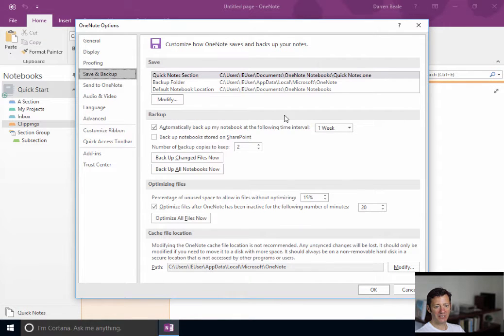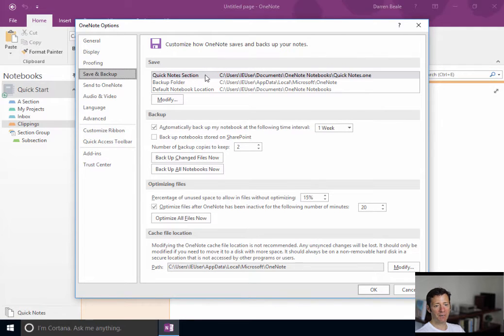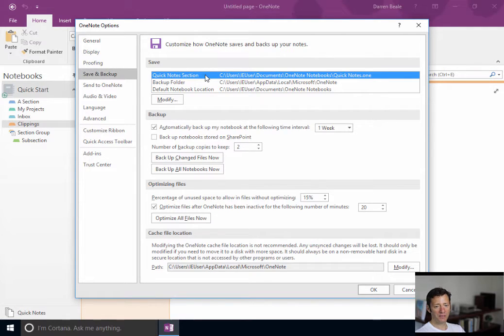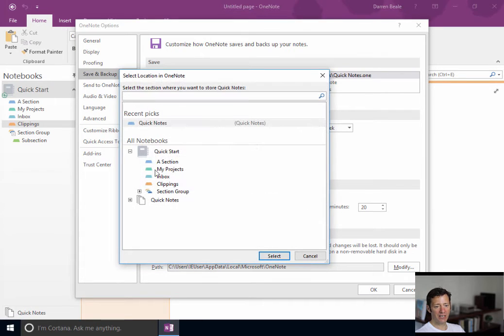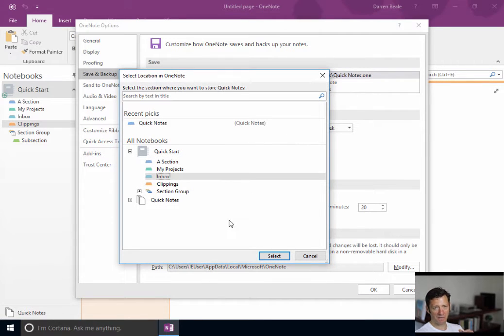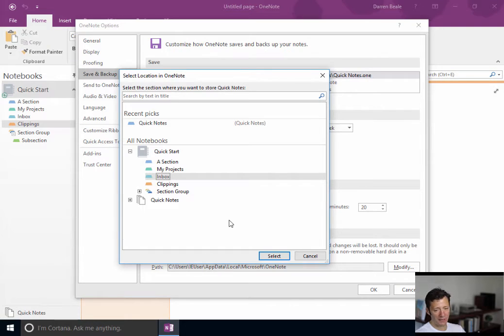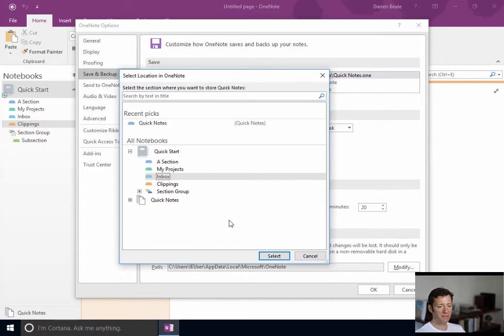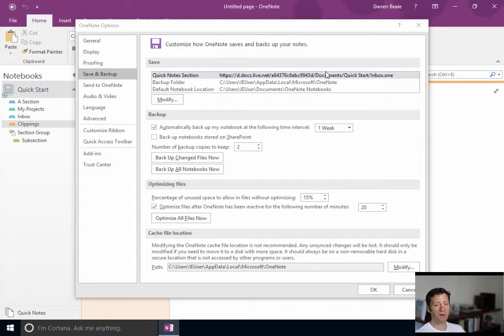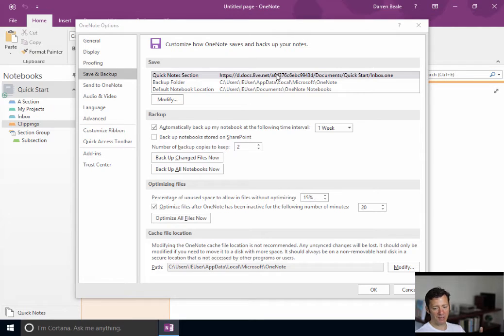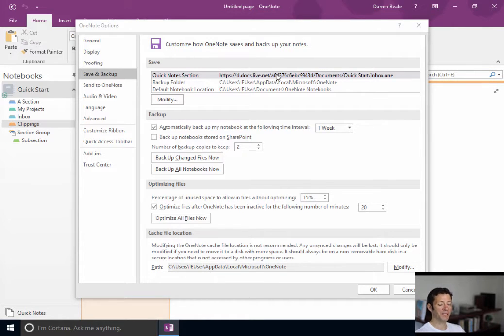It's quite an important section. So, you've got a couple of things I want to point out to you here. Quick notes. Now, personally, I change that to go to my inbox. So, if I create a quick note, say the phone rings, and I do a quick Win+N to bring up a note without thinking, I can make some notes. And then I don't have to think about where that's gone to. It's in my inbox. As you'll see, I use my inbox for all of the stuff that I send to OneNote. So, I just can know where to find it.